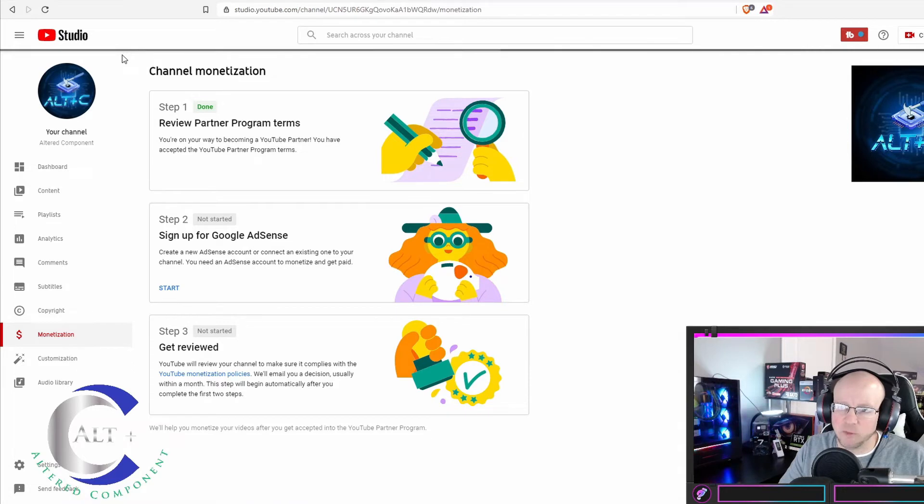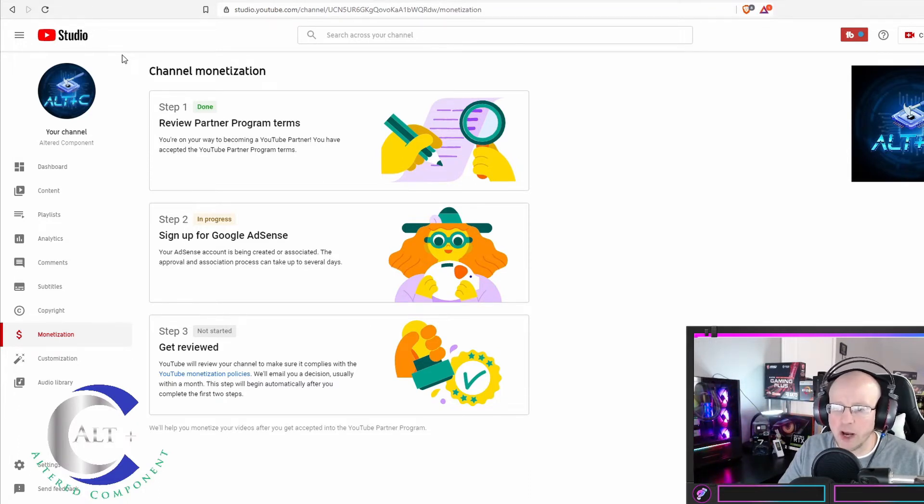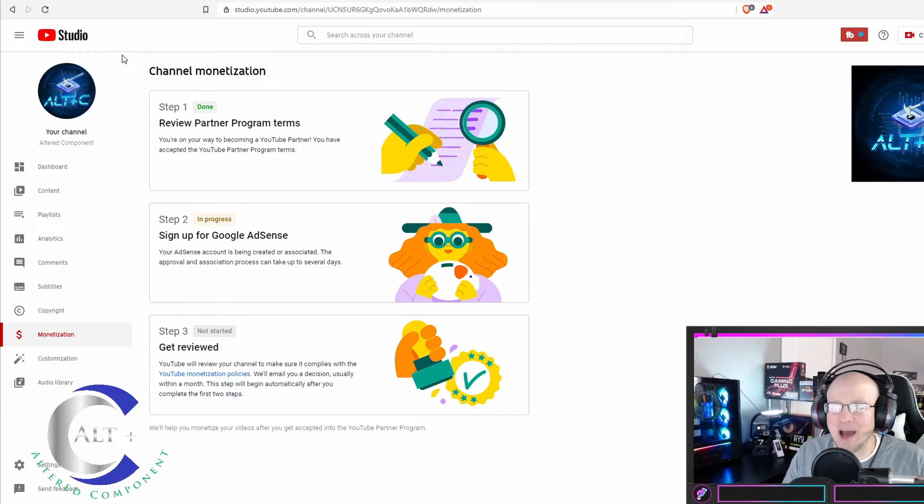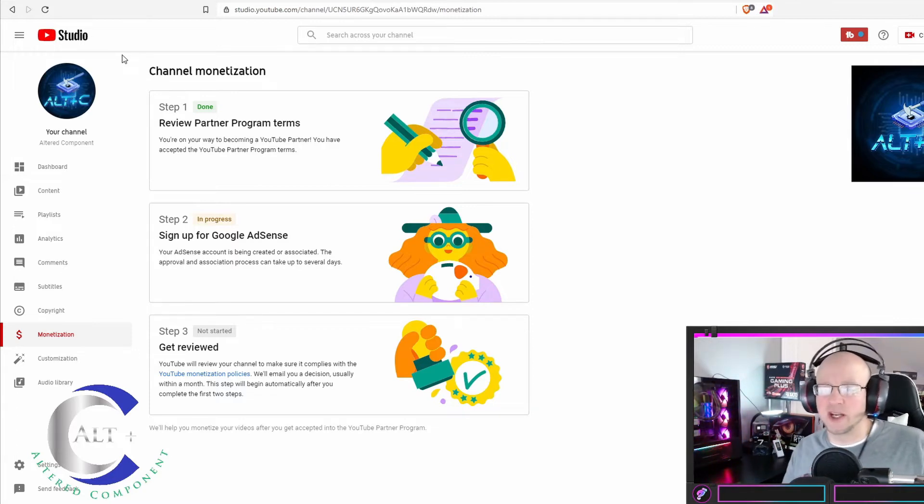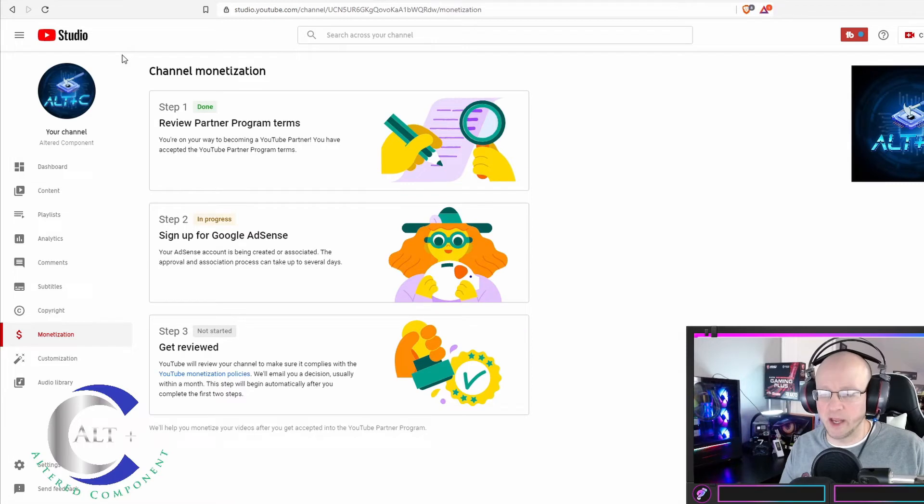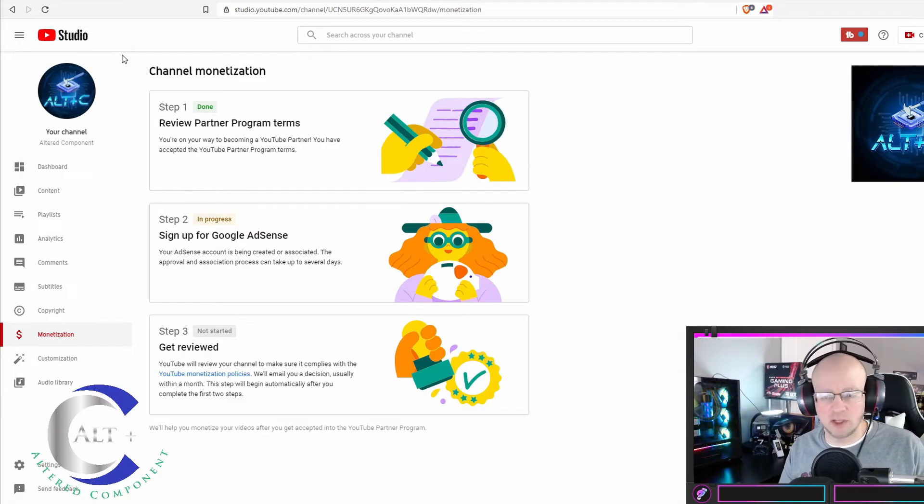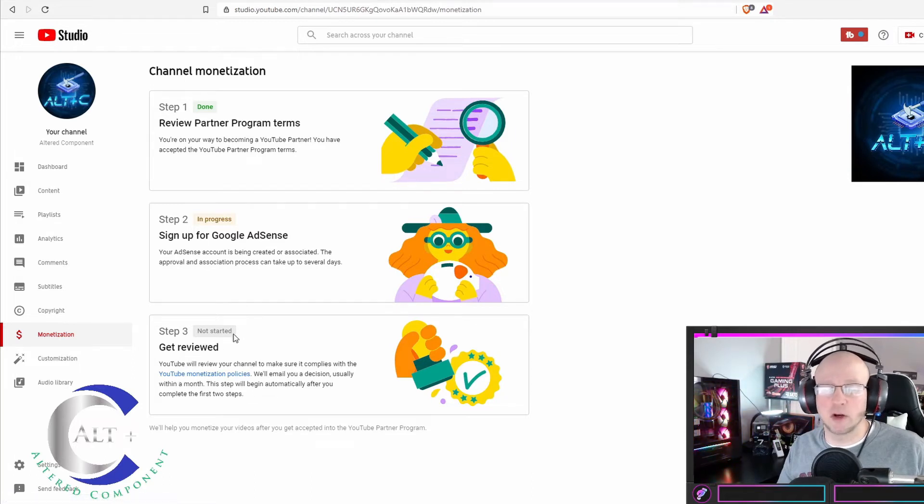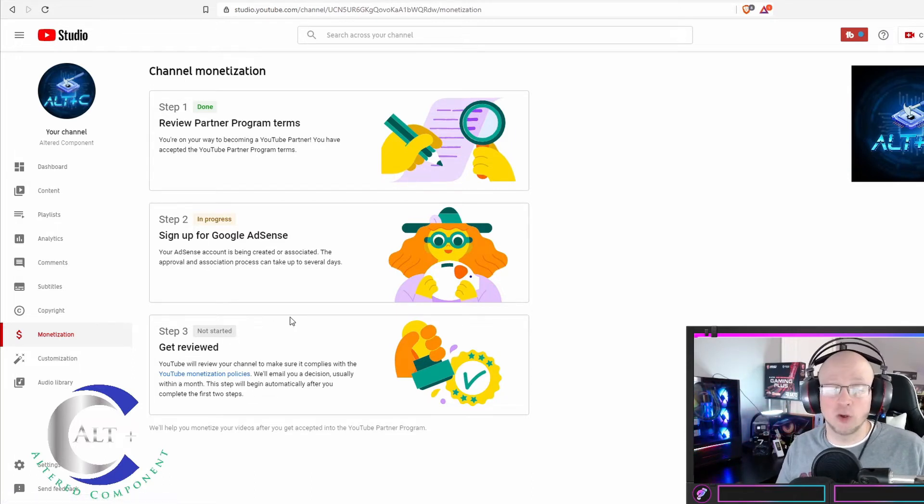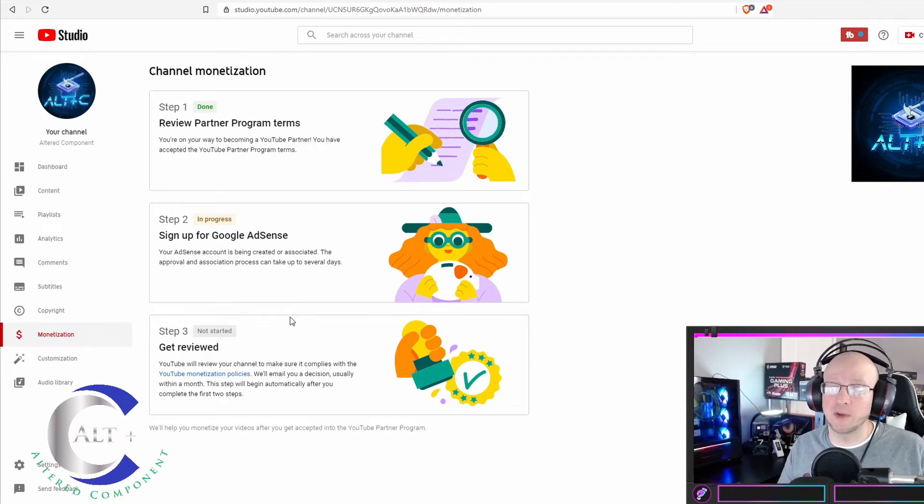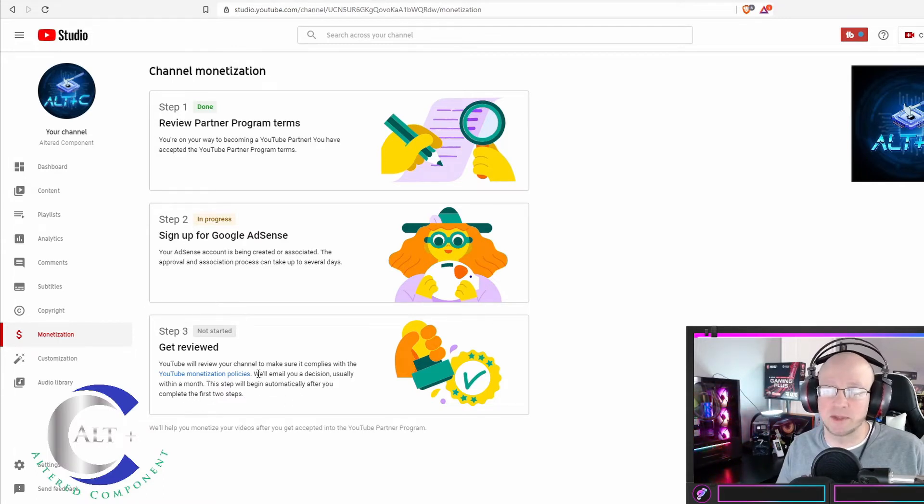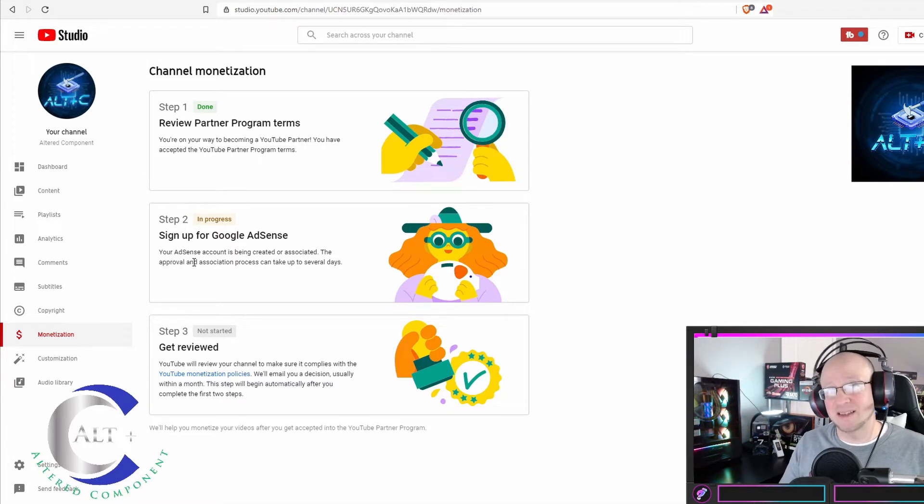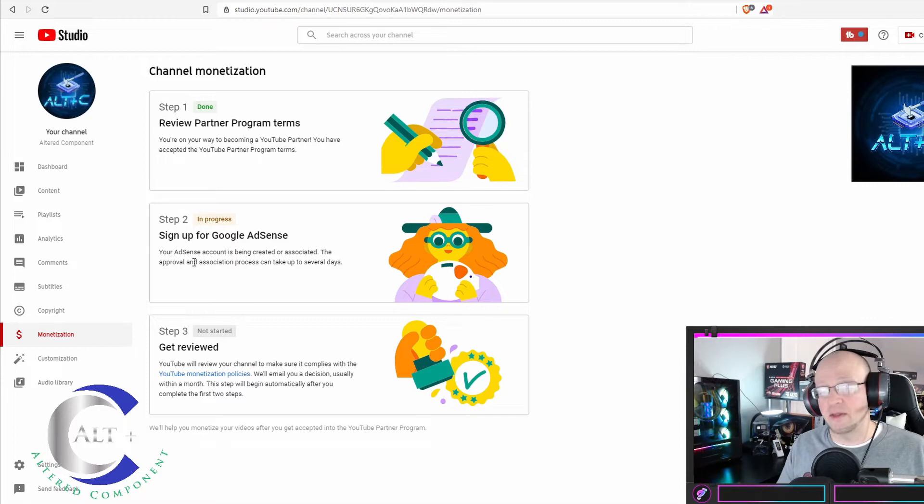And we've done step one. That should be step two. It's still thinking. And it says in progress for Google AdSense sign up. Your AdSense account is being created or associated. The approval or association process can take up to several days. I wish I could have had that already set up. Maybe you can, but I sure didn't. And then once it is complete, I can go to get started for the get reviewed.